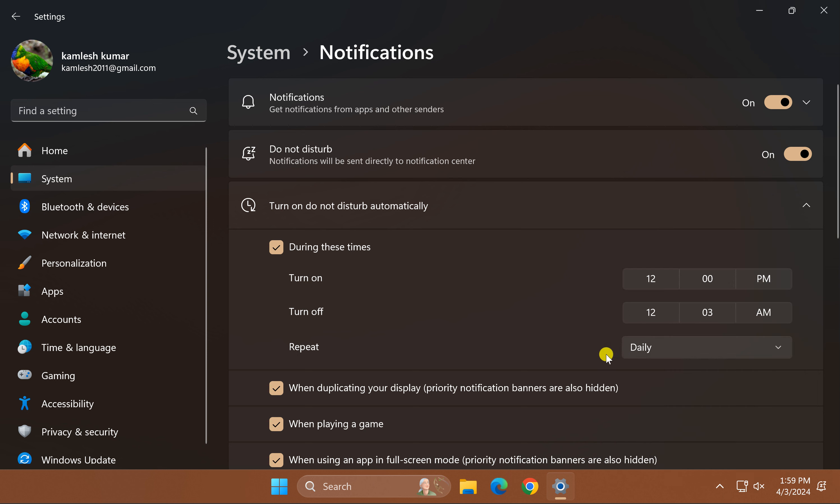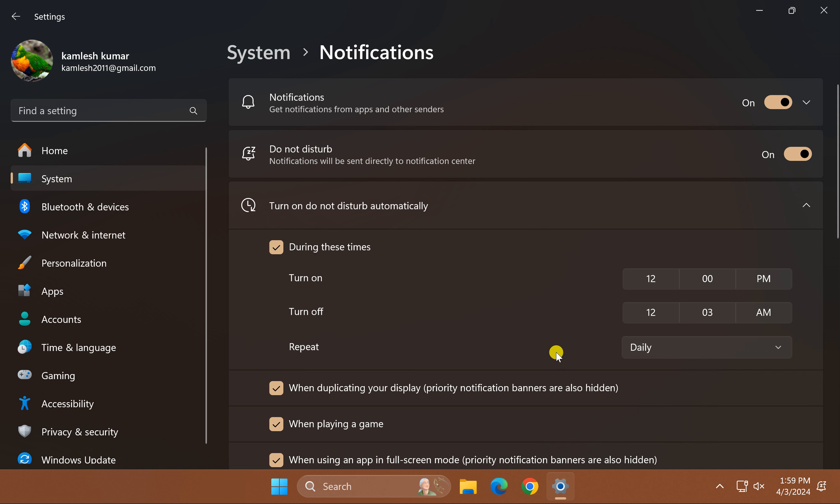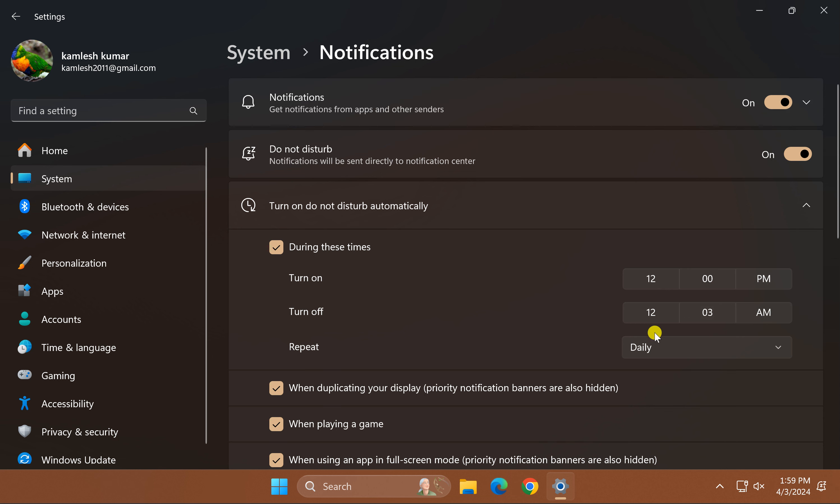Under the drop-down menu of Repeat, you can select Daily, Weekends, or Weekdays. After that, close the Settings app. From now onwards, Windows 11 will not send any notifications during the time you have set on your PC.